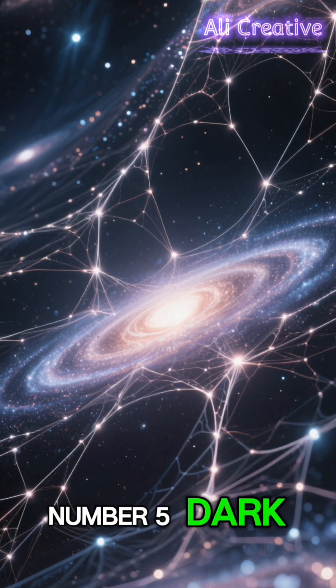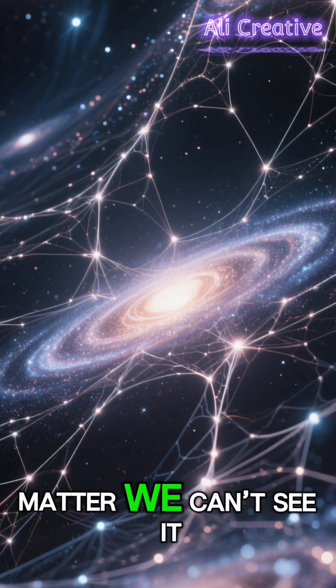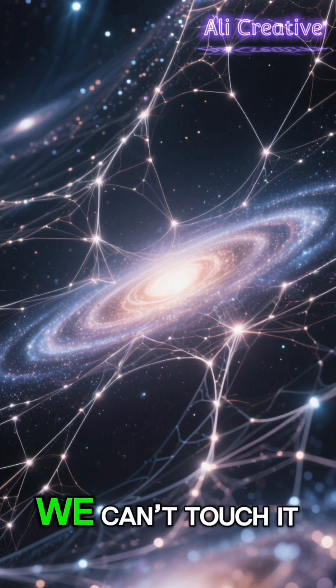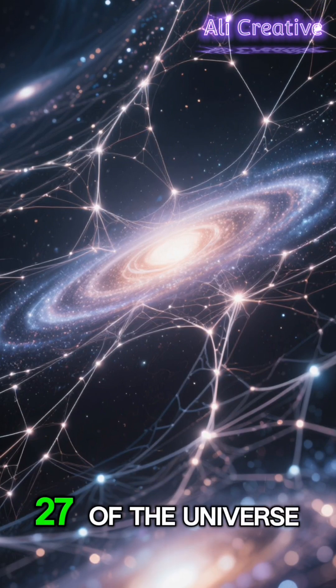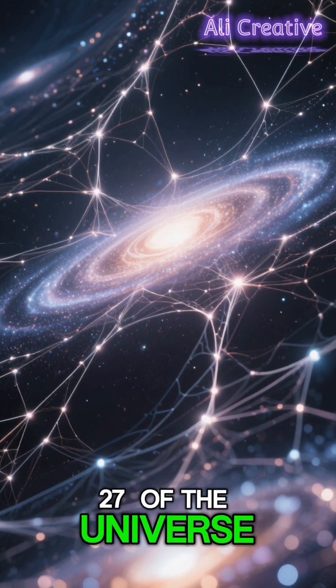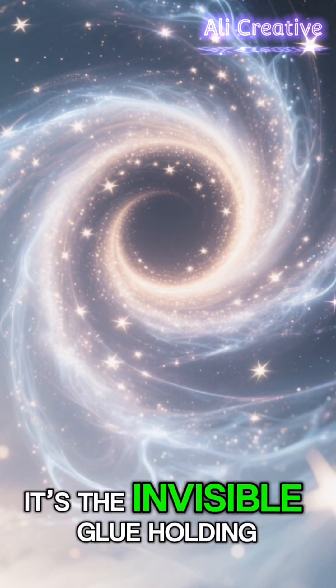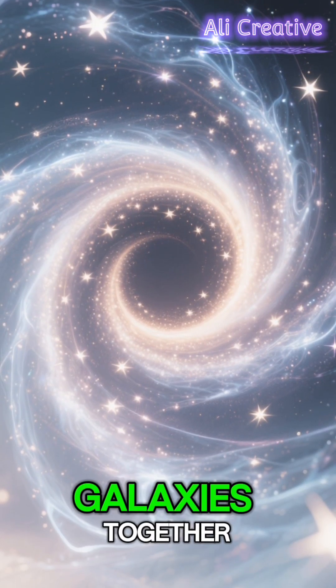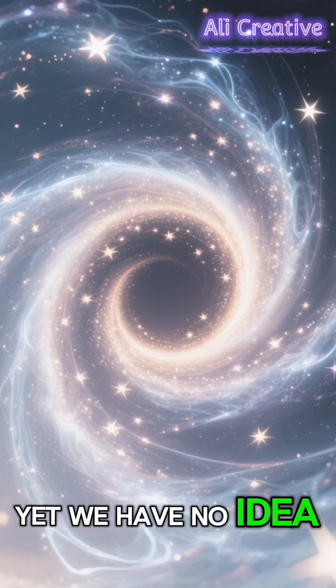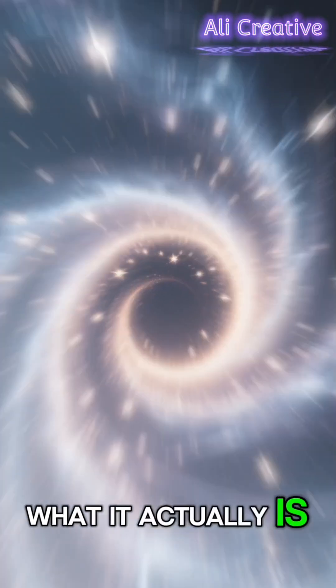Number 5. Dark Matter. We can't see it, we can't touch it, but it makes up about 27% of the universe. It's the invisible glue holding galaxies together, yet we have no idea what it actually is.